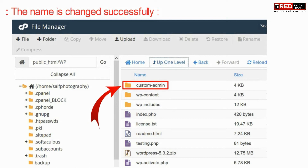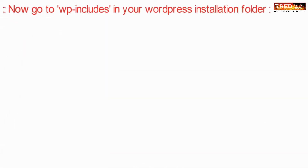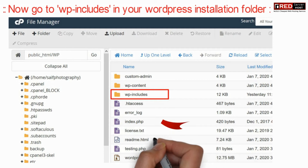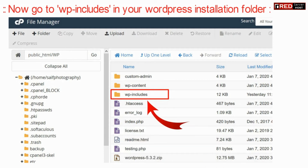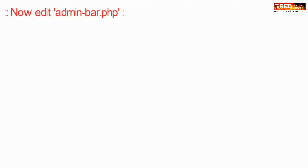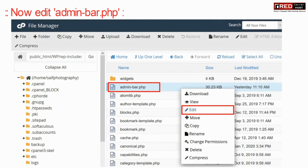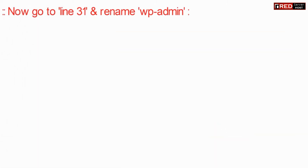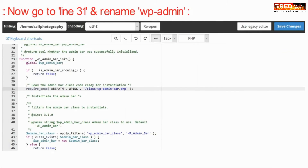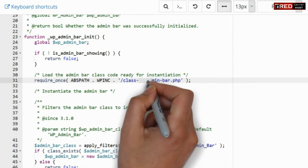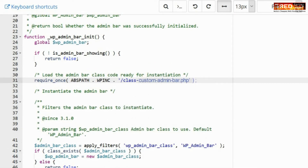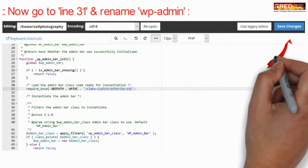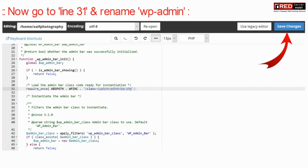Now once the name is changed successfully, you will need to go inside the wp-includes folder in your WordPress installation. Now edit admin-bar.php inside wp-includes. Now go to line number 31 and rename wp-admin here. Now click on save changes.